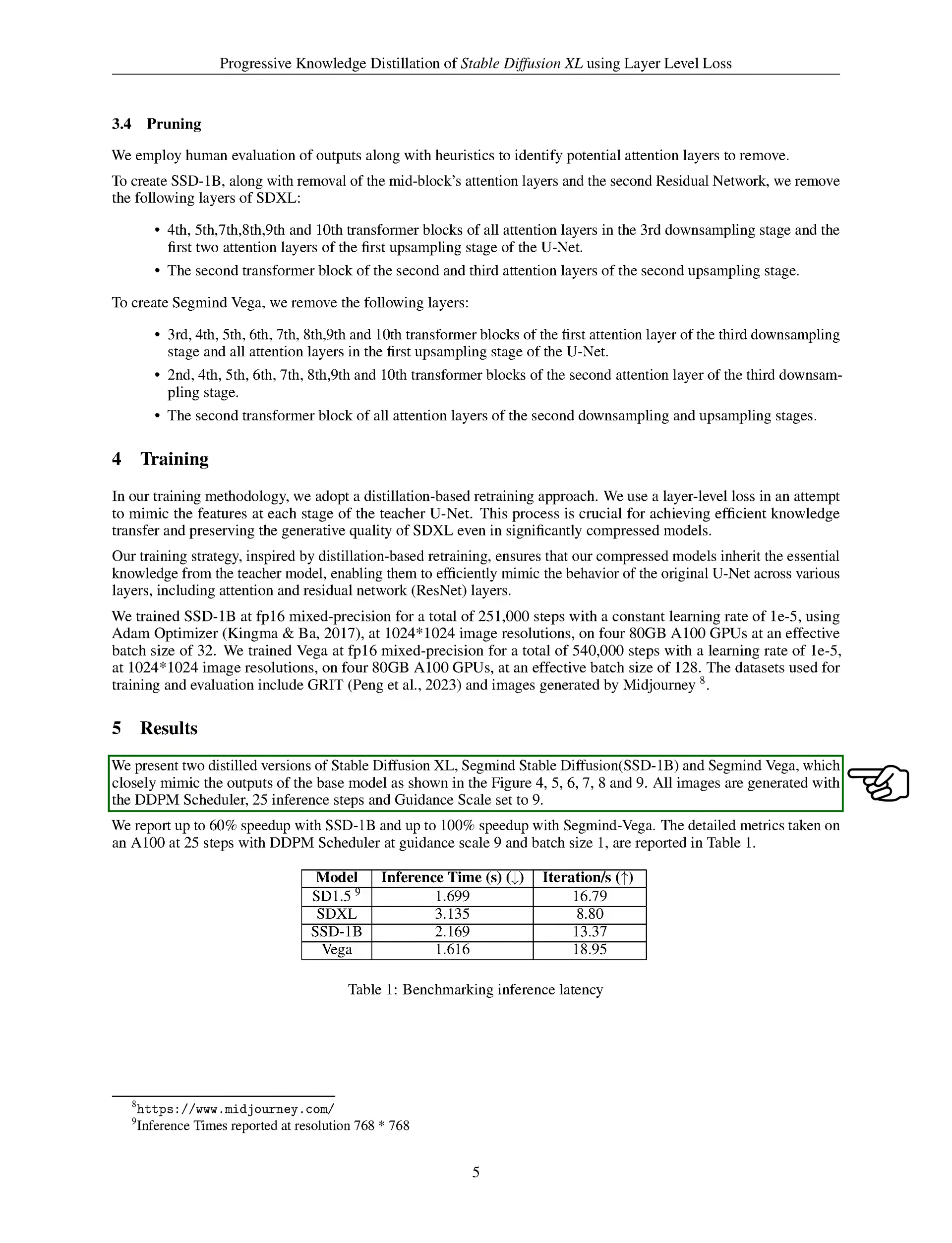We have created two distilled versions of Stable Diffusion XL, which are SegMind Stable Diffusion, SSD-1B, and SegMind Vega. These versions closely replicate the outputs of the base model, as shown in the figures. All images were generated with the DDPM scheduler, 25 inference steps, and a guidance scale set to 9.